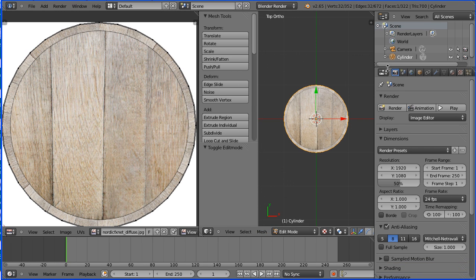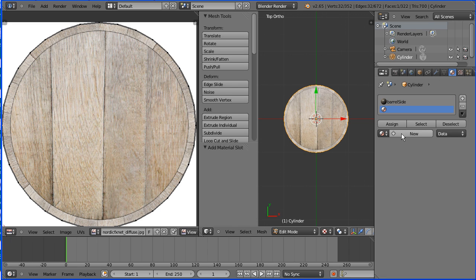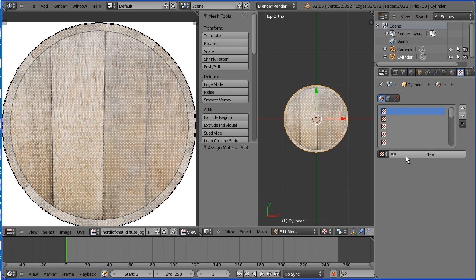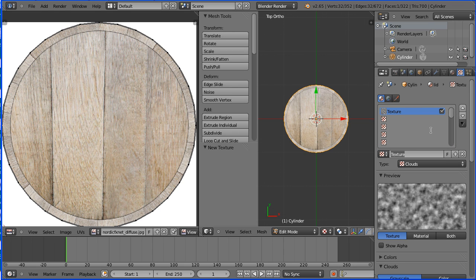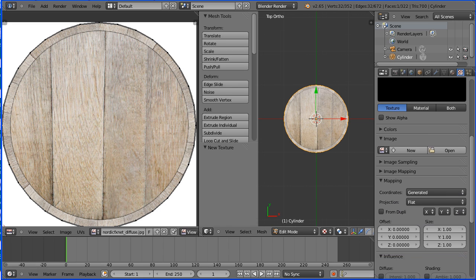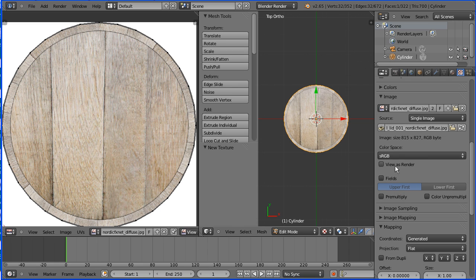Next I'm going to set up a material and a texture for the barrel lid. Click the material button — this time we have to click the add a new material slot button. Add a new material and call it 'lid'. Remember to assign the face to the material. Click the textures button, click add new texture, call the new texture 'lid'. Change the type to image. Click the browse image button and select the lid image. Click the pack button to pack the image file into the blender file, and in the mapping panel set coordinates to UV.